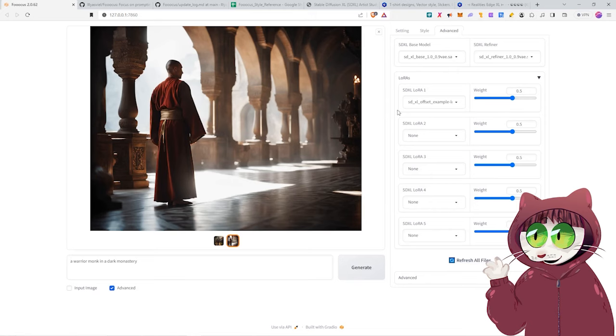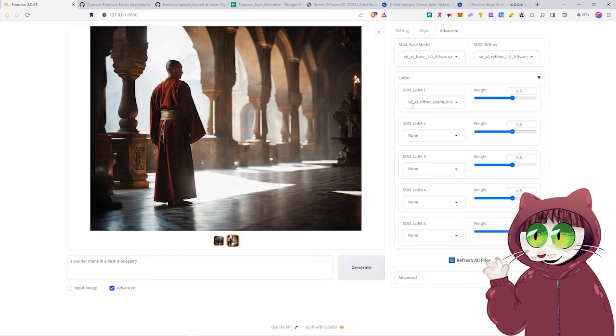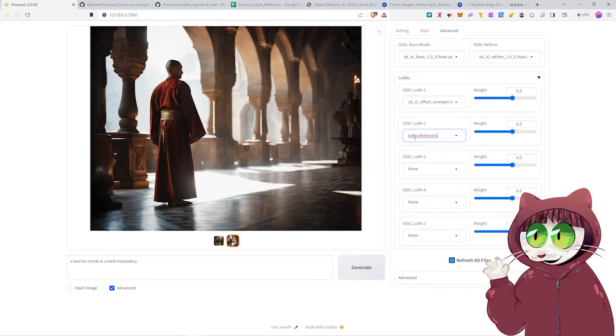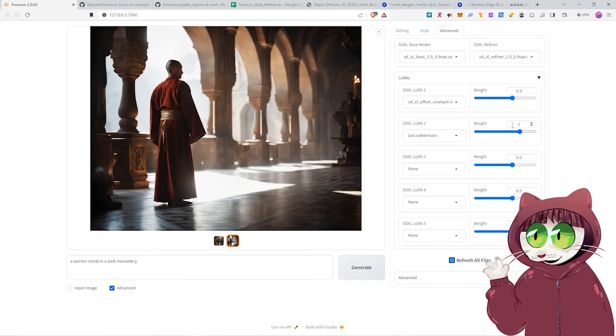And we go back into our Advanced tab. We want to go to where it says LoRas at the bottom there. Refresh all files. Then when we click on our LoRa, we want to leave the top one as it is. This is an offset. Leave it where it is. The one below it though, we're going to click on that. We're going to go to Last. This is the LoRa that we just downloaded. We want to set the weight of this up to 1. The weight is basically how much the LoRa will impact the image.